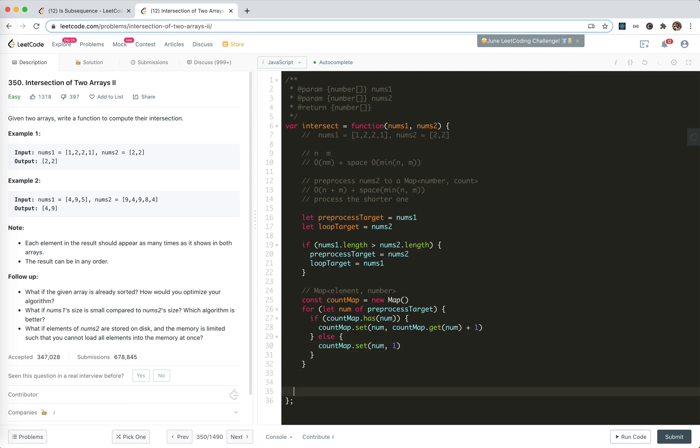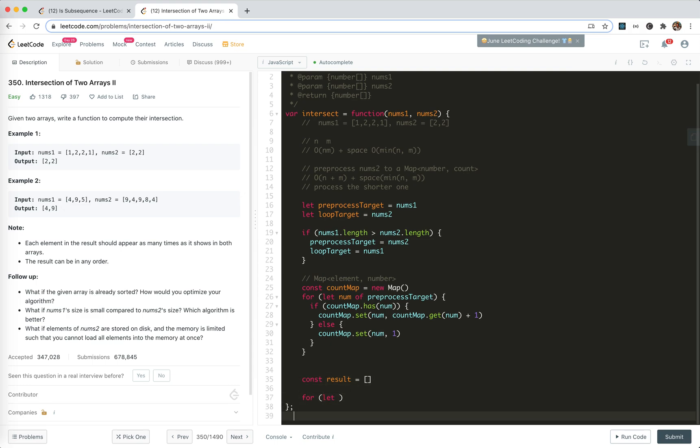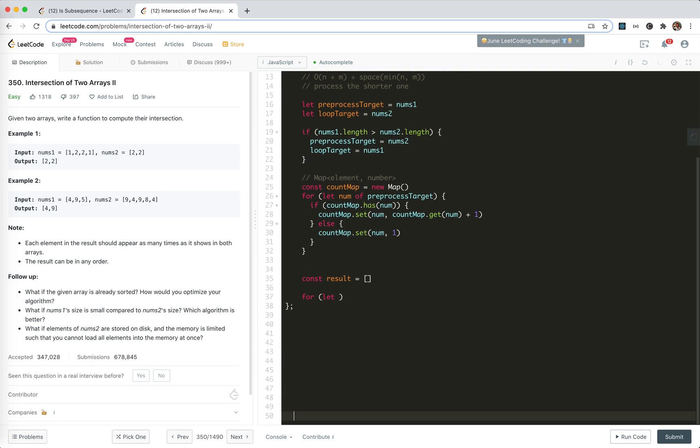We will process the process target. Okay. Now we finally loop through the loop target. Okay. Before we loop, we need to create a result here. Result array.